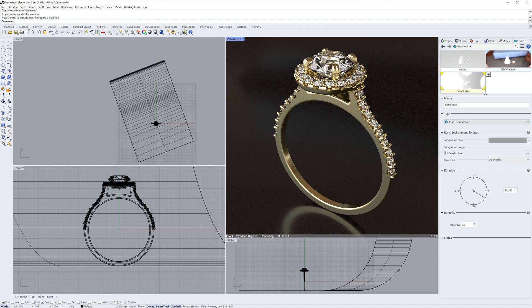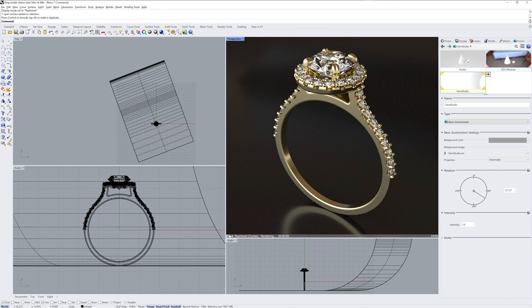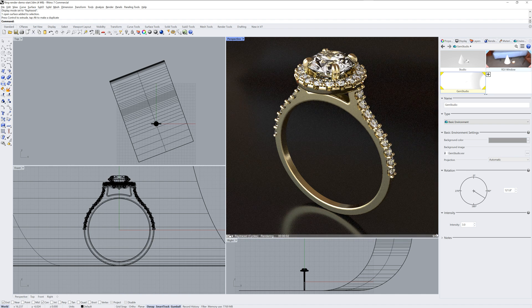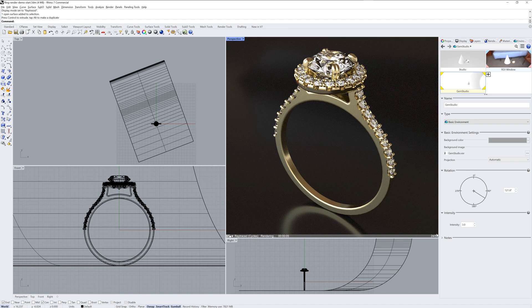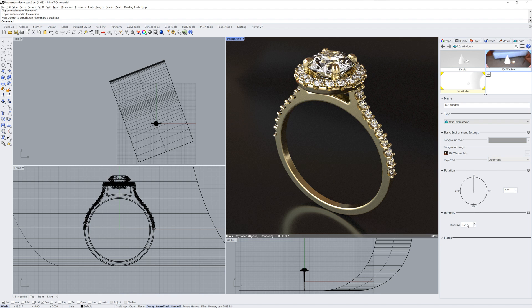So we can change the intensity of the GEM Studio environment separate from the RDJ window one that we're using for reflections and skylighting.